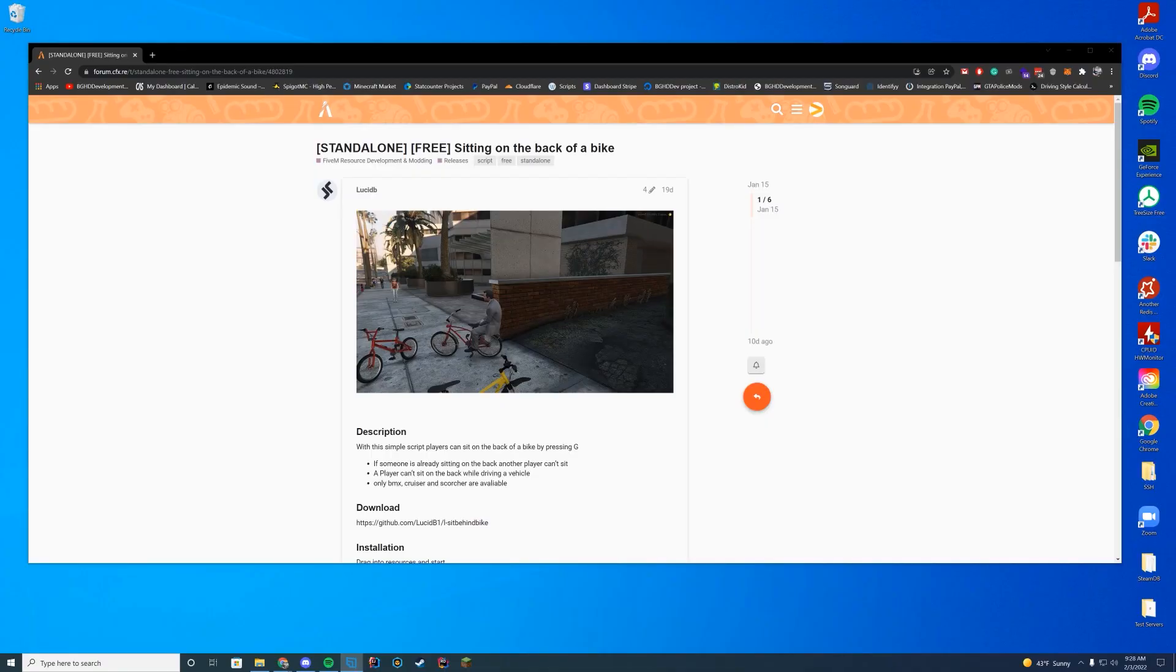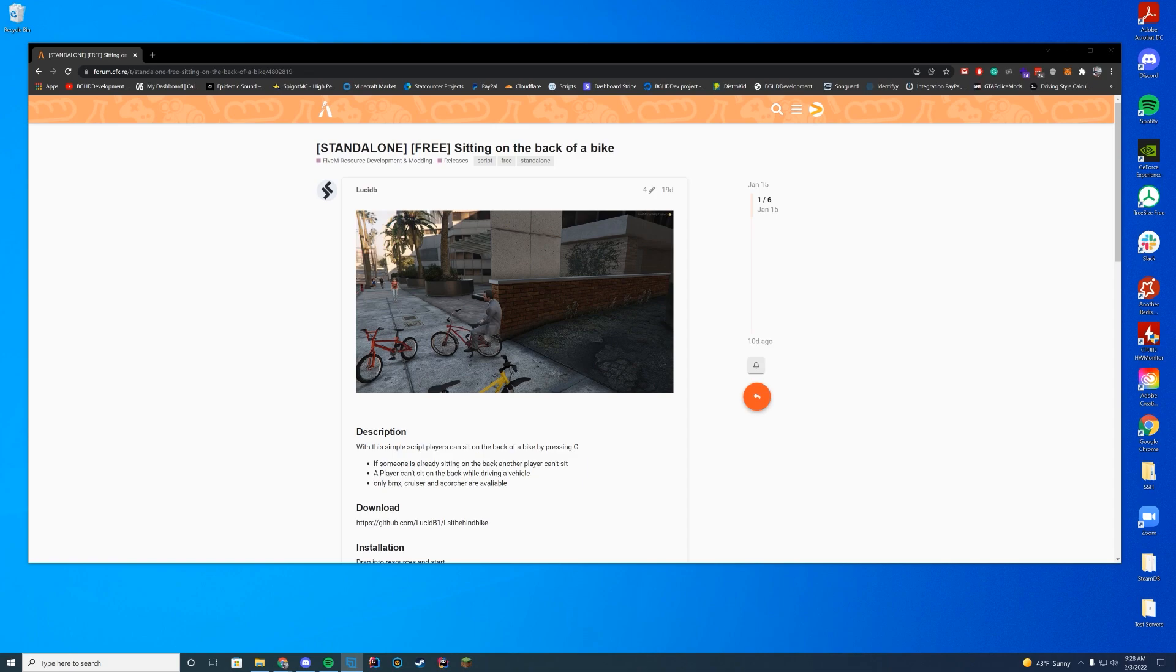Hello everyone, welcome back to today's video. Today we are checking out a resource that allows you to sit on the back of your bike inside of FiveM by just pressing G on your keyboard. I think this is just kind of a cool thing you could use in RP situations. I think it just looks a little cool so we're going to go over it today.